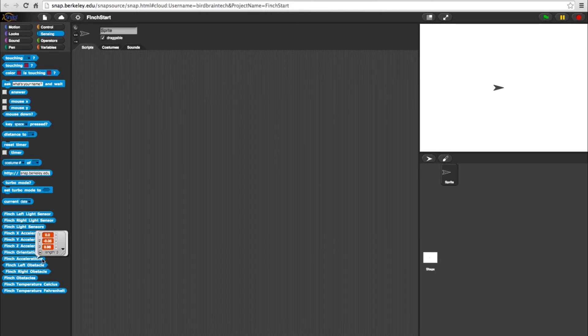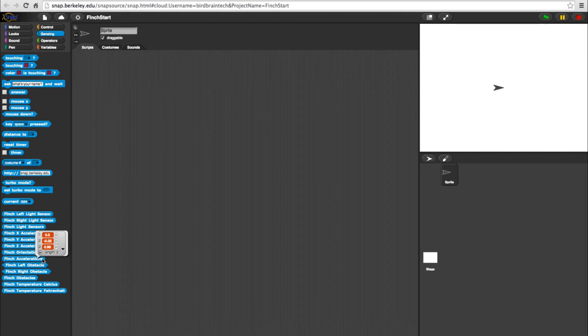Just like the light sensors block, the Finch acceleration block will show you all of the acceleration sensors in a list.